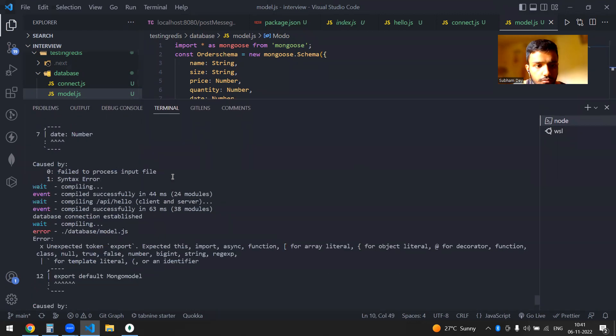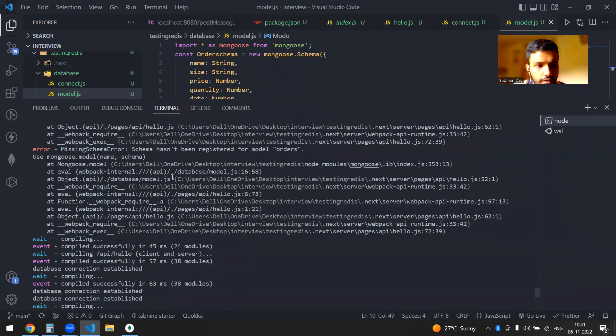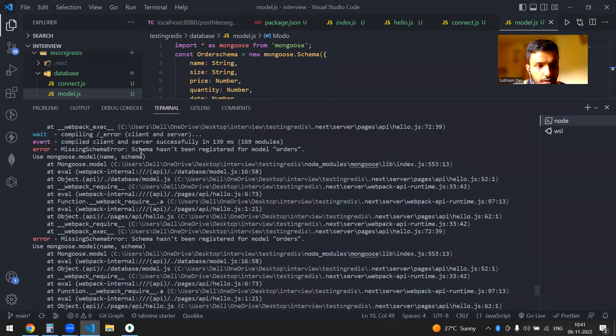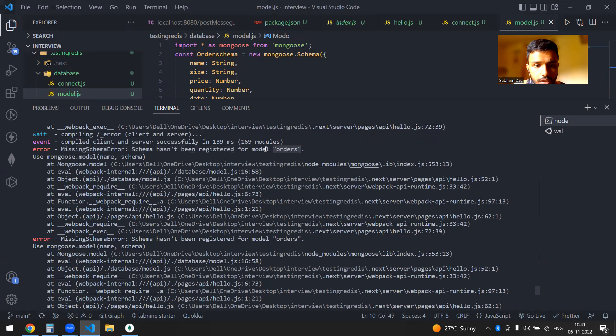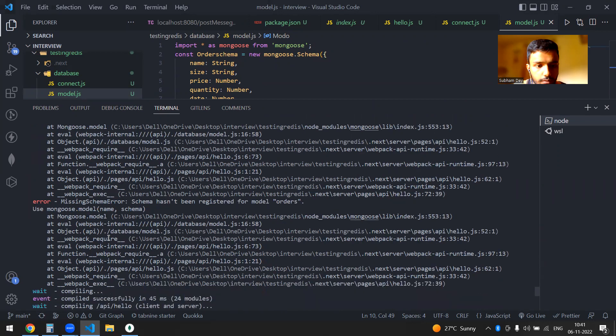So this is the error you will get that every time of your missing schema error. Schema hasn't been registered for the model and this will be like your model. This will be your name schema and it will tell you that use mongoose.model.schema.